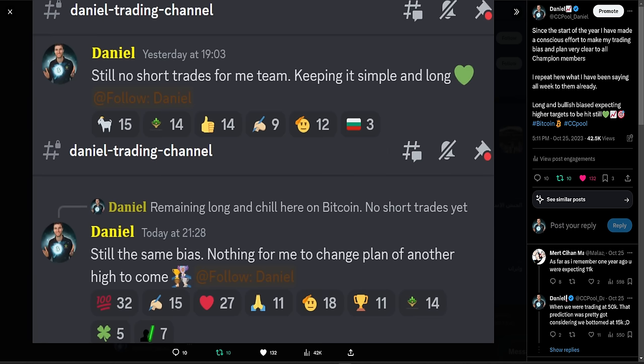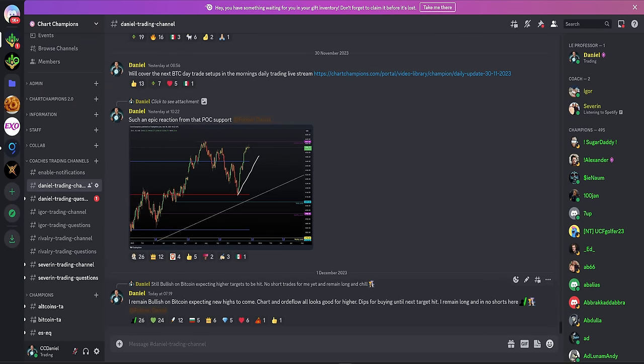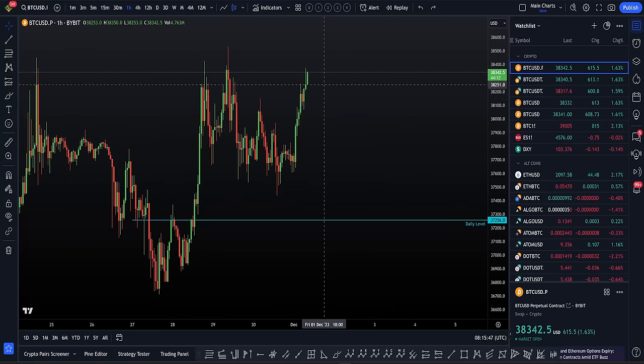There's not much where you can go wrong from understanding no short trades, keeping it simple and long. Day after day, same, nothing's changed. Plan remains the same from October, now in November, coming into December. My words are the same. Today, this morning, bullish on Bitcoin, expecting new highs, chart and order flow looks good, dips for buying, remain long and no short trades here. Day after day, month after month, I've been very clear and transparent.